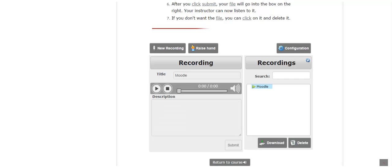When you submit a recording, the file will go into the recordings box on the right. These recordings are available to your instructor.